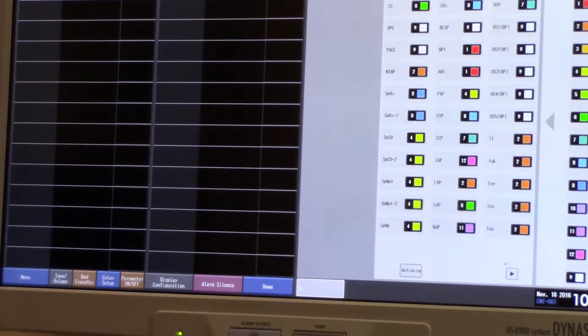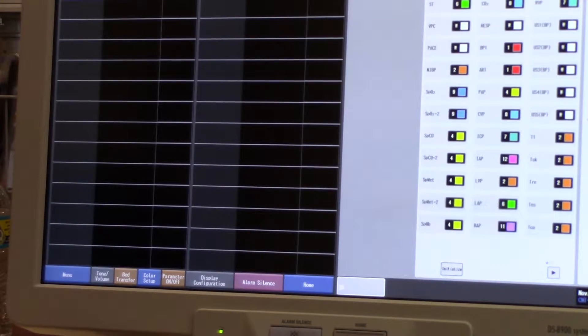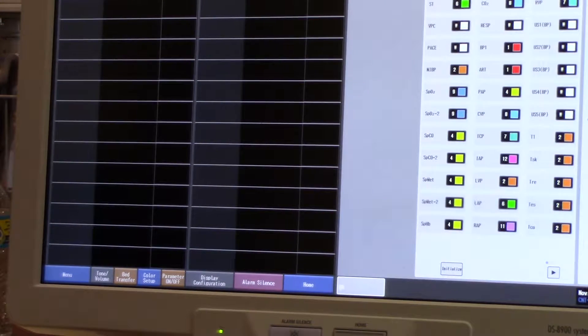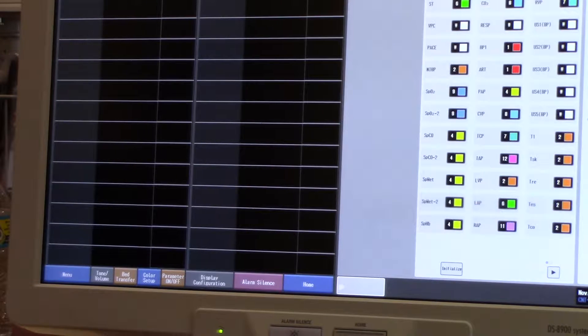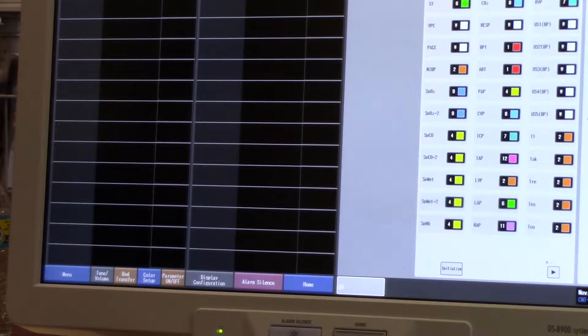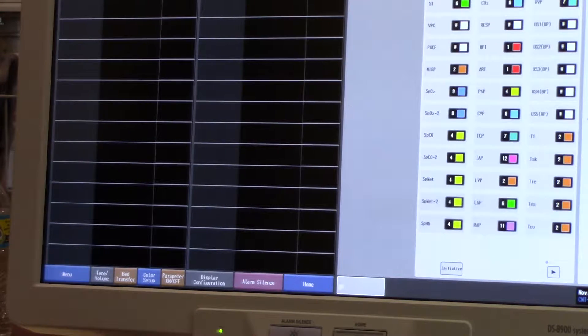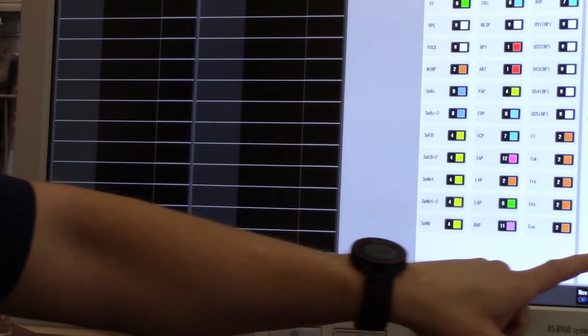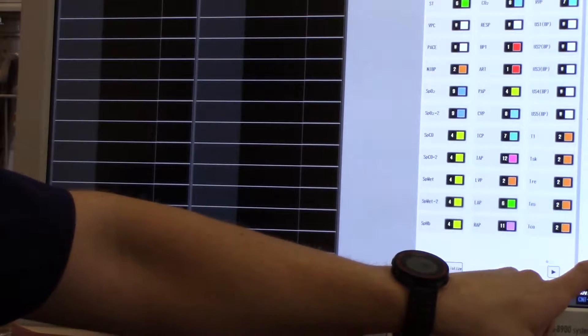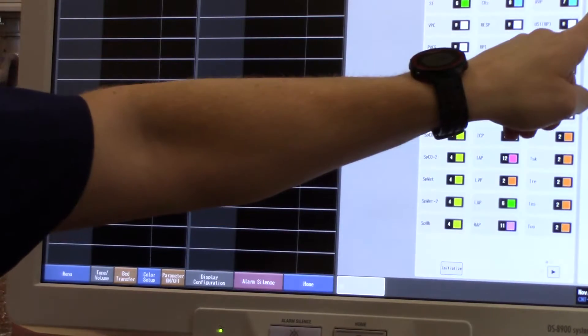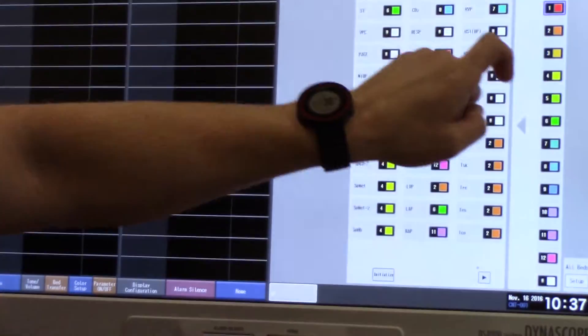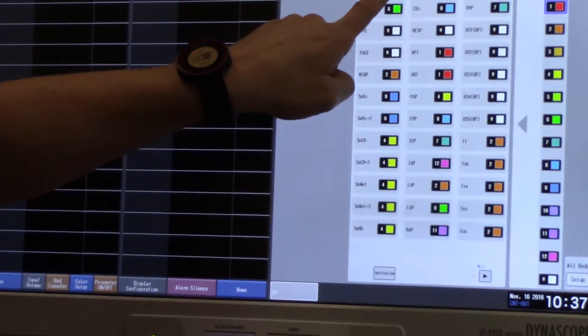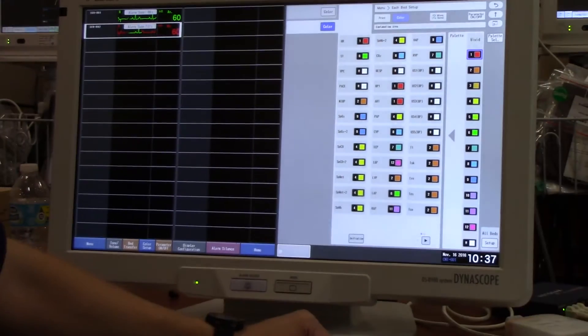Color setup allows you to change the color of the waveform based on patient status or DNR status, again according to your hospital policy. For instance, if I would like to change my heart rate to red, I choose red, and then select the waveform to be changed.